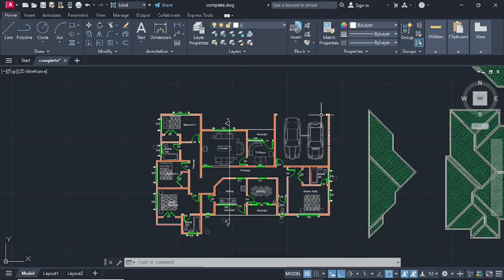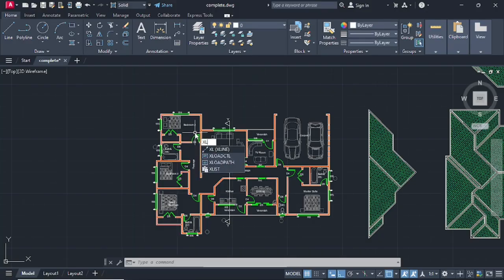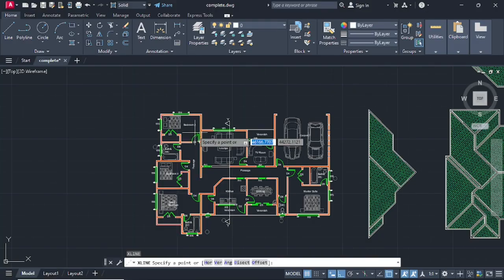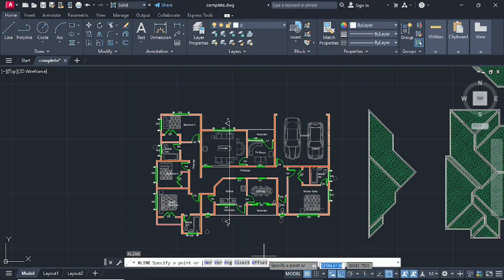Welcome guys, today we are going to be making the front elevation of this floor plan. Let's get started. Type in the command XL for construction line and press Enter. Once you have this, you can select your lines in the direction you want them to go - here is horizontal and vertical, which we normally use, so I'll go on vertical.